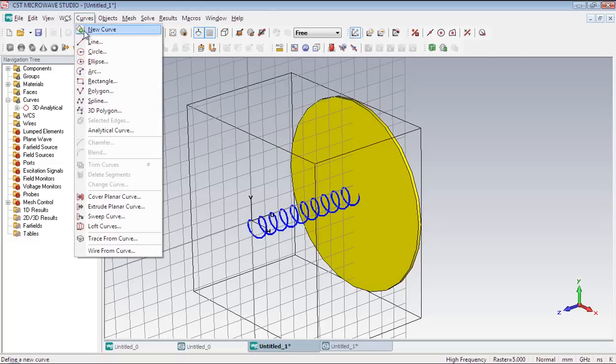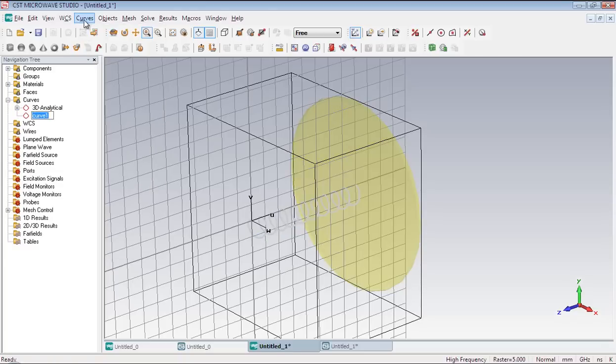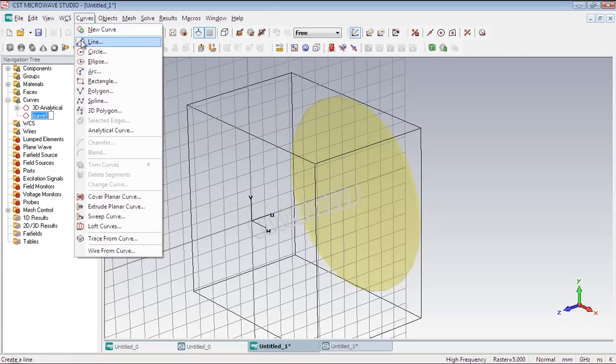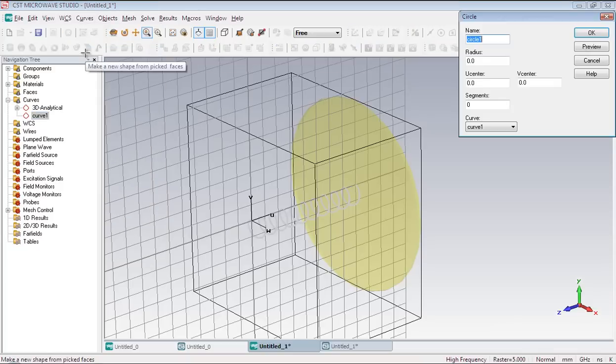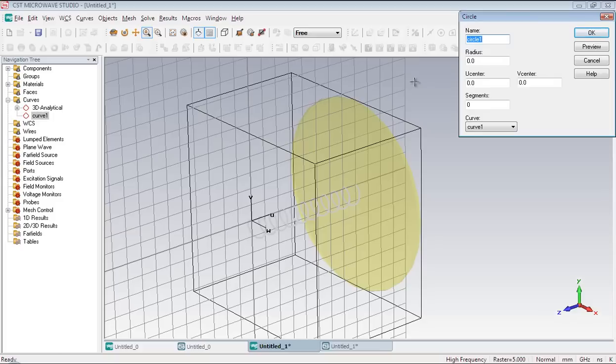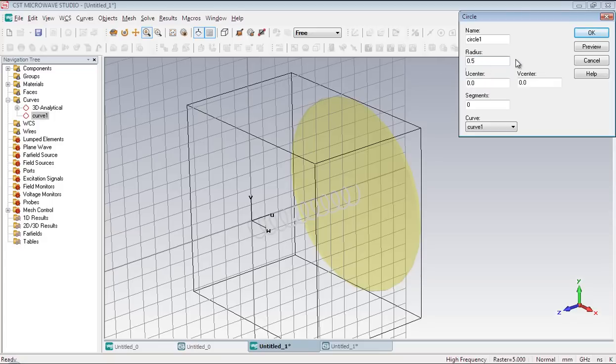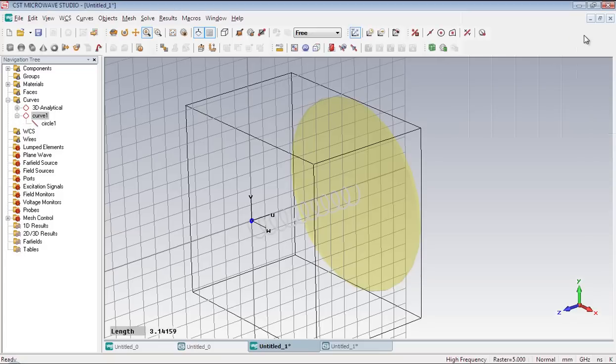Now let's draw the circle. Select the circle from the curve menu. And press escape key. Now one important thing to mention here is that the radius of the circle has to be equal to the radius of the helical conductor you are using practically. Let me assume that the diameter of the conductor is 1 millimeter. So the radius will be 0.5. Press OK. Now the circle has been created.